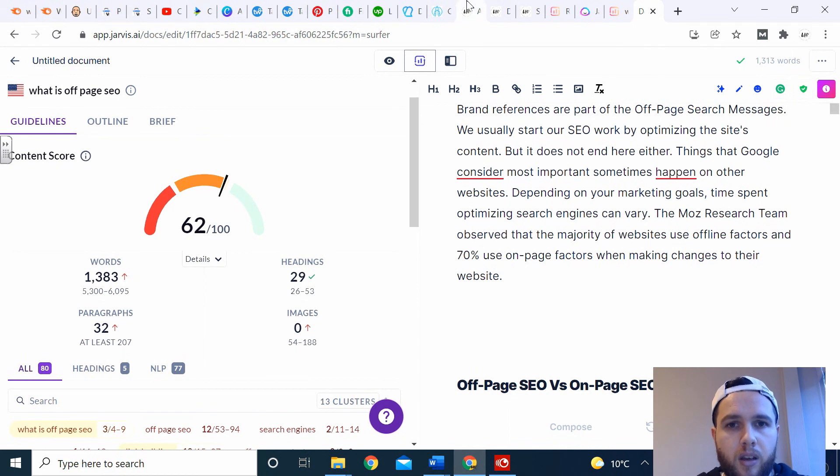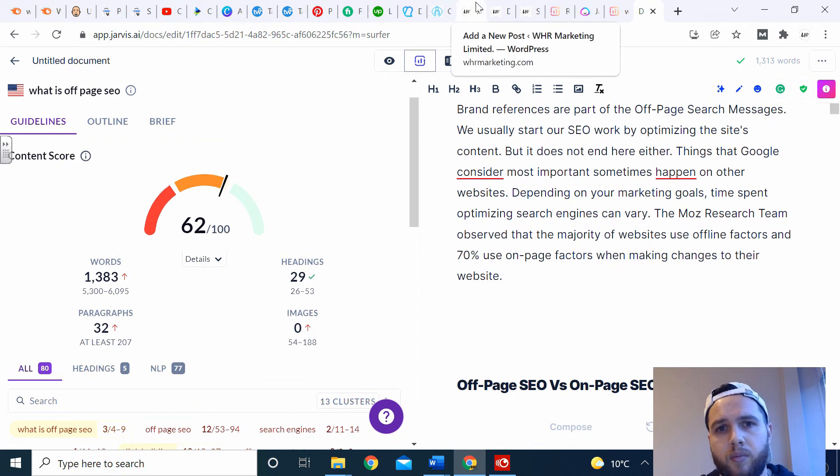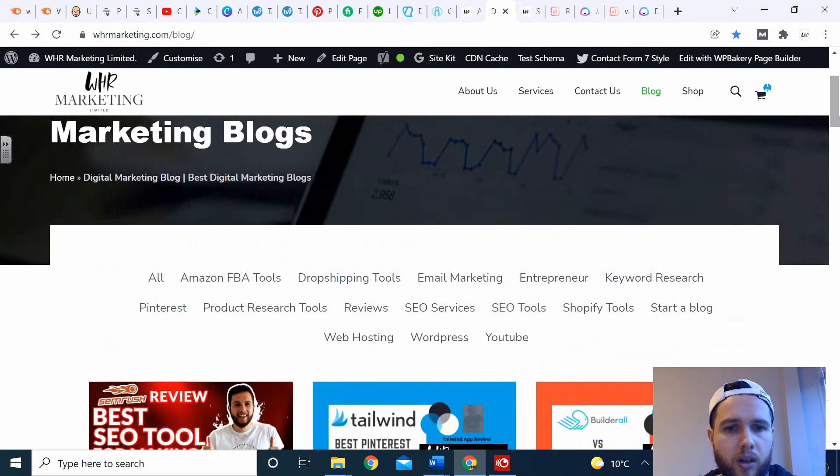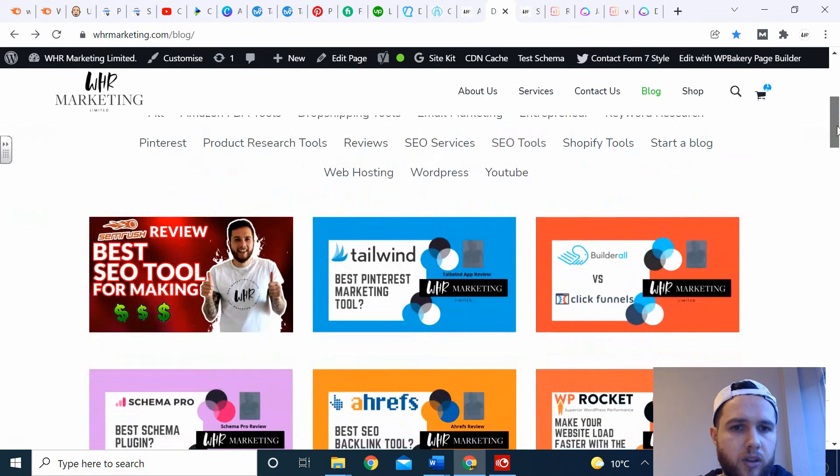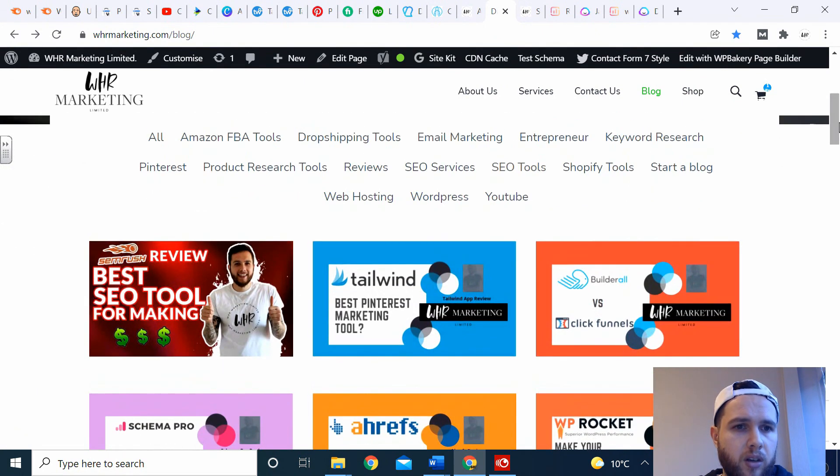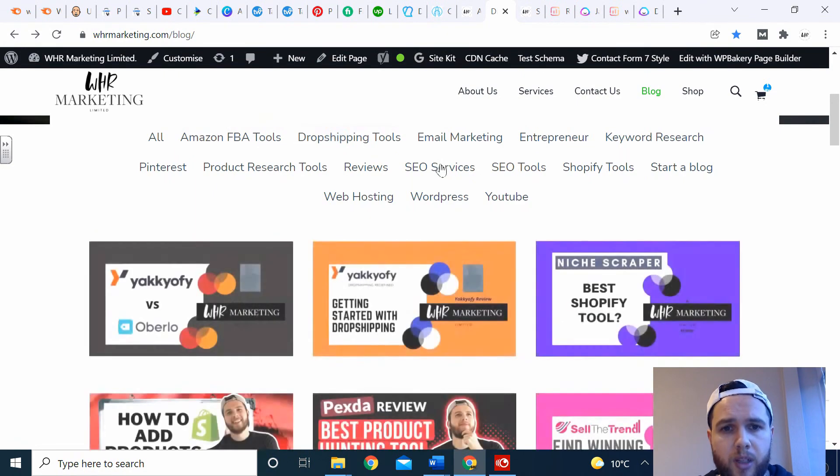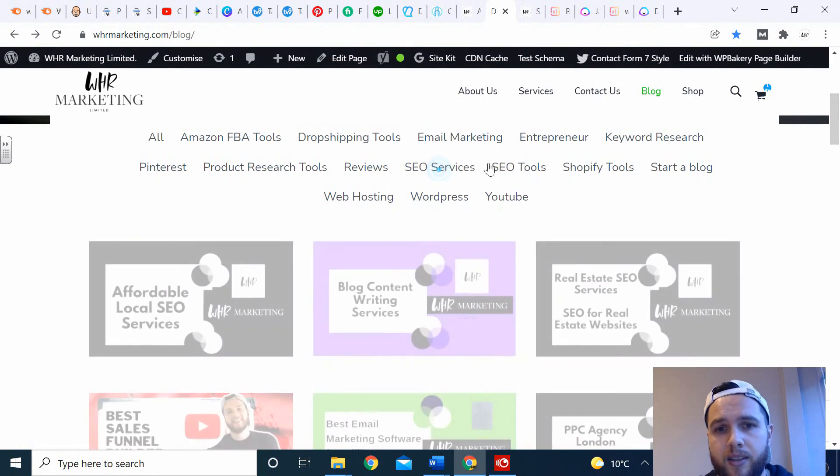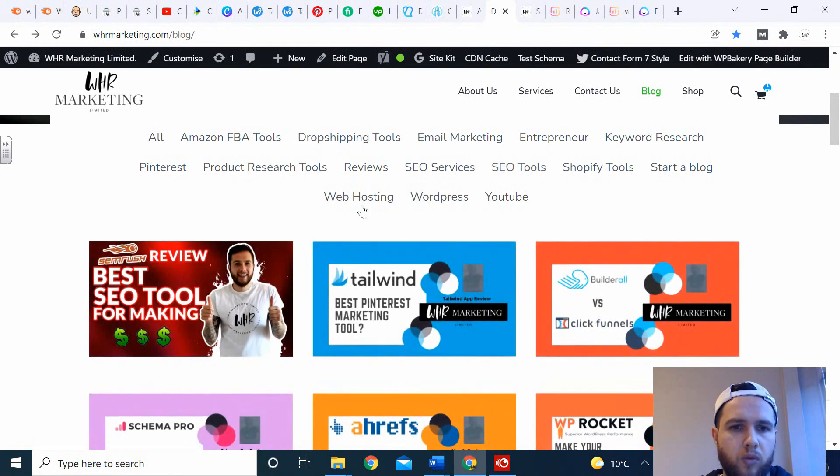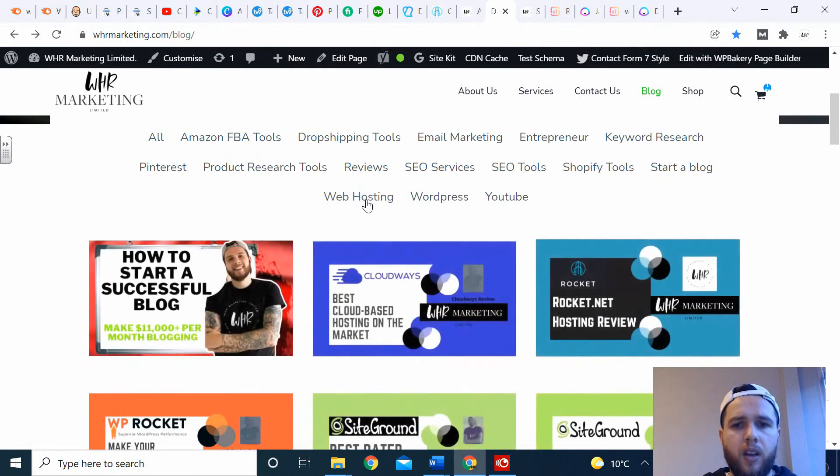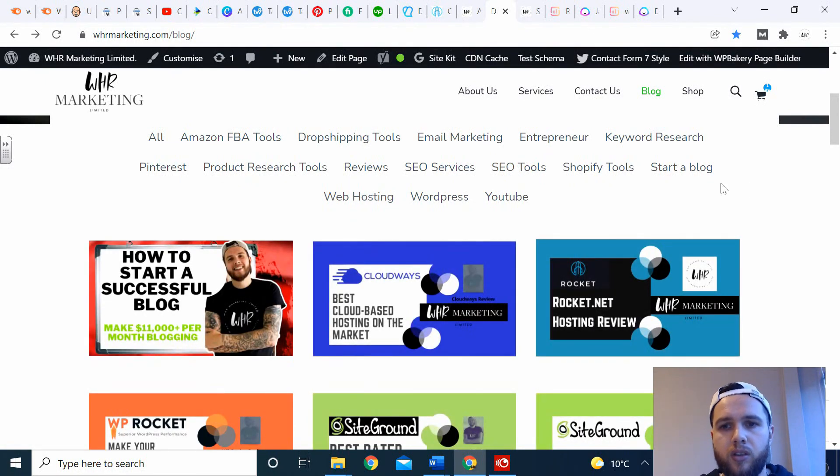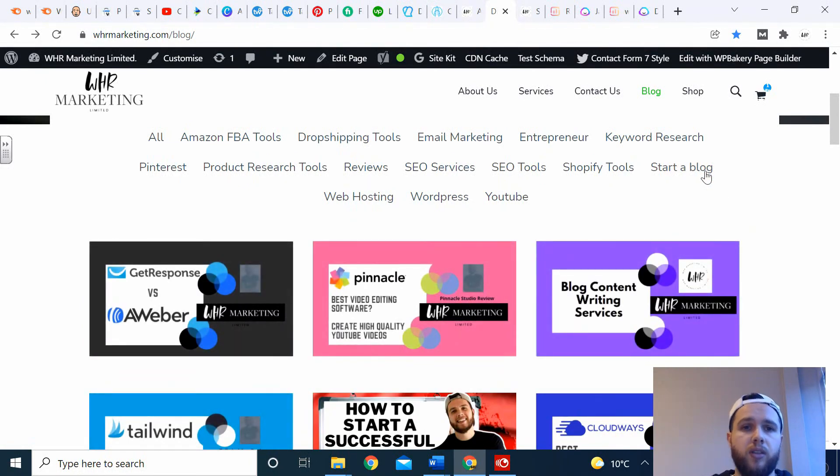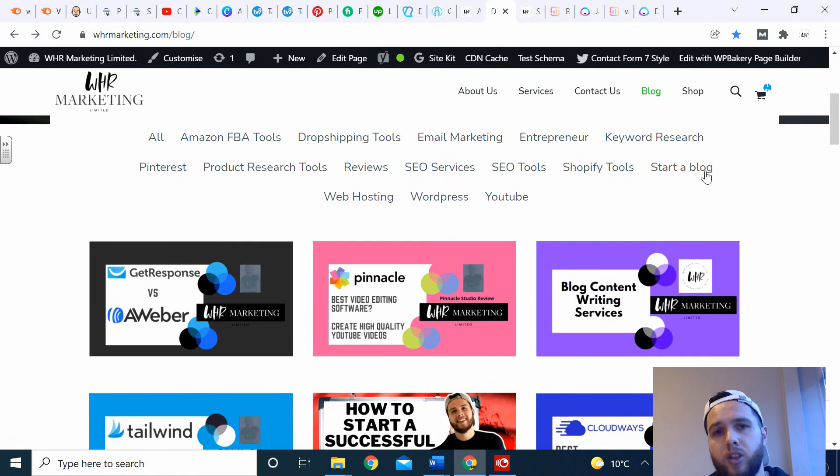If you prefer reading rather than watching these videos, visit our blog where we've got tons of useful information. For example, on Amazon FBA, drop shipping tools, SEO services and SEO tools, web hosting, starting a blog - it's all there for you. I'm Joe from WHR Marketing, see you next time.